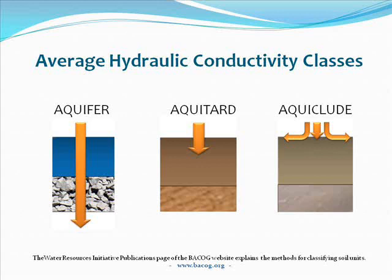Aquifers shown in light blue are the water bearing units through which water readily flows and from which the Barrington area pumps its water.